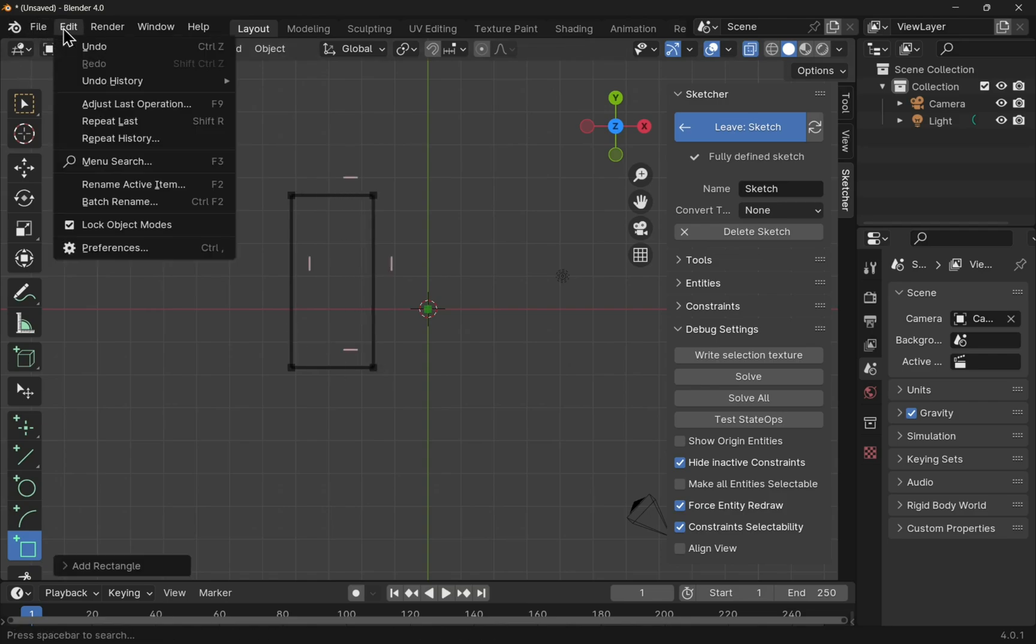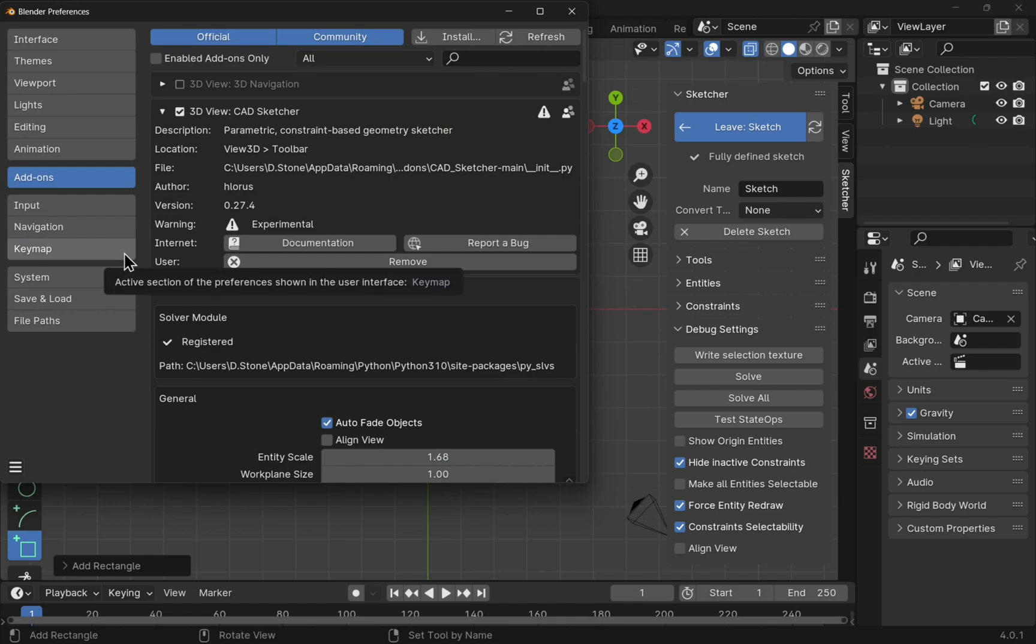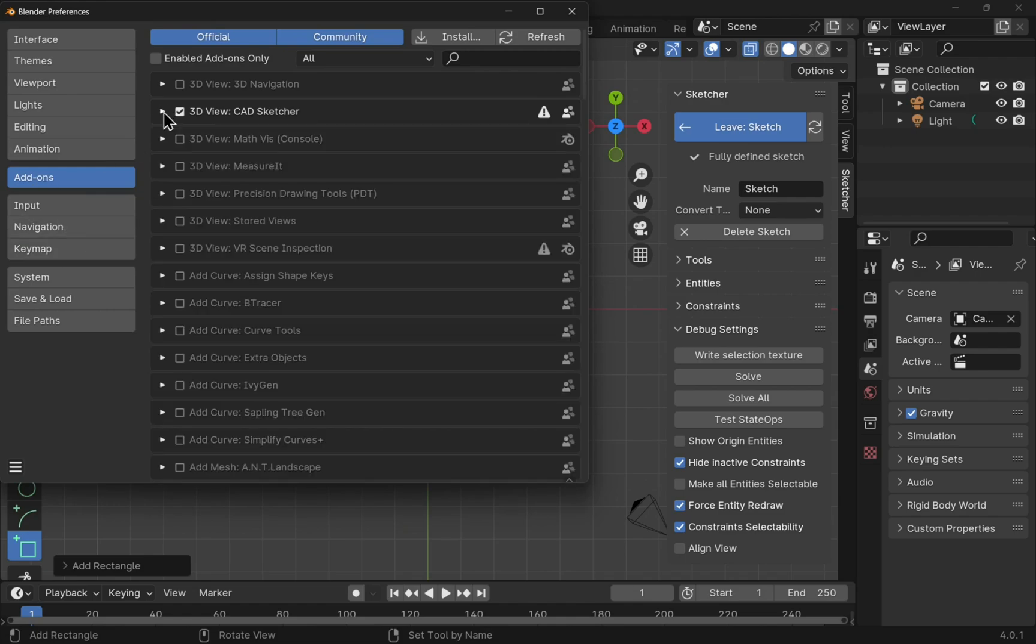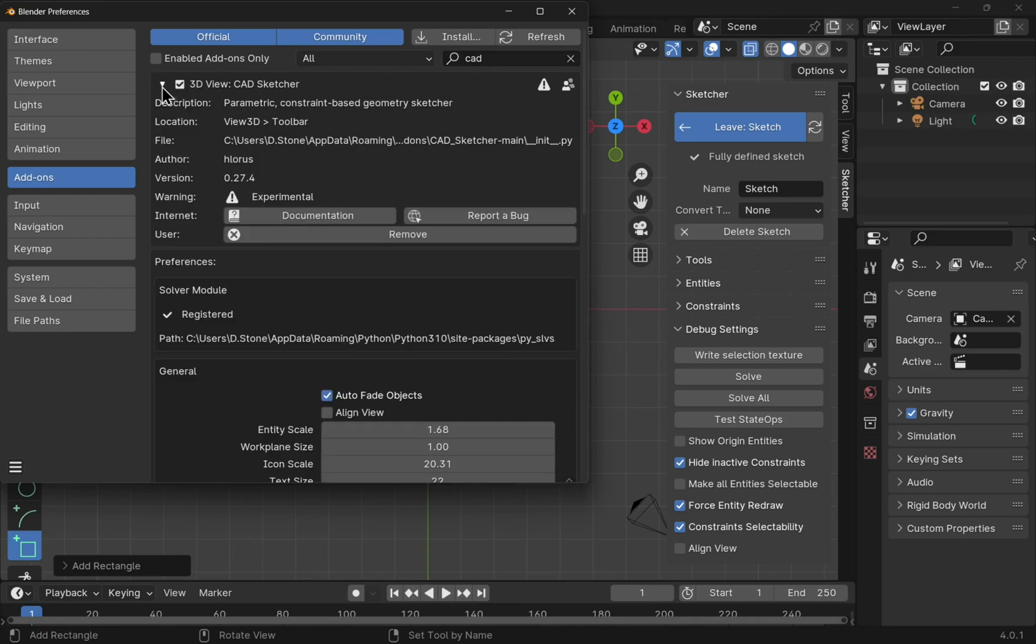If we come up to edit and preferences, we go to add-ons. Now this will be collapsed and you'll find the CADSketcher in here. And we can type to find it if you wanted to.